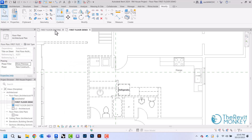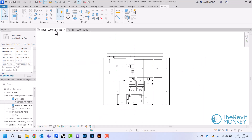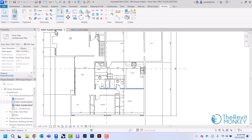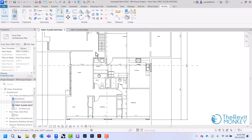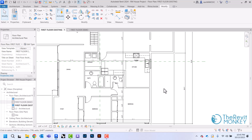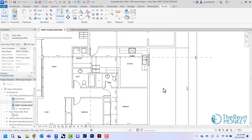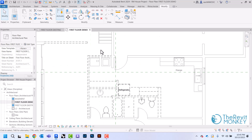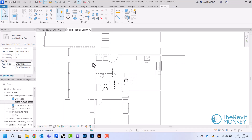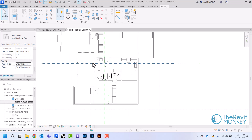Now if I come back to my first floor plan, you'll notice that nothing has changed on my existing plan — all that stuff is still there. But on my demo plan, it's now showing as being demolished.